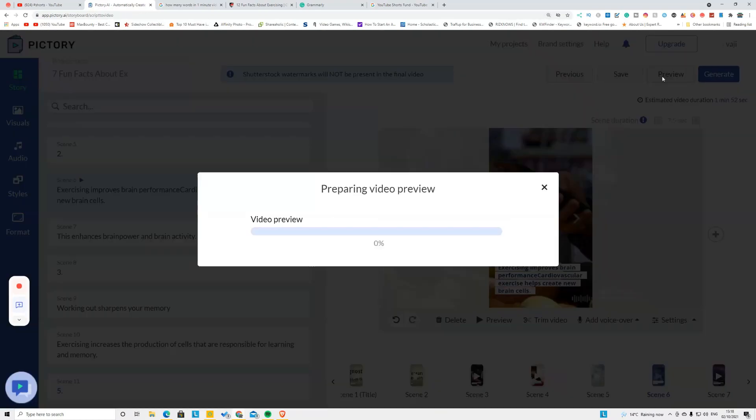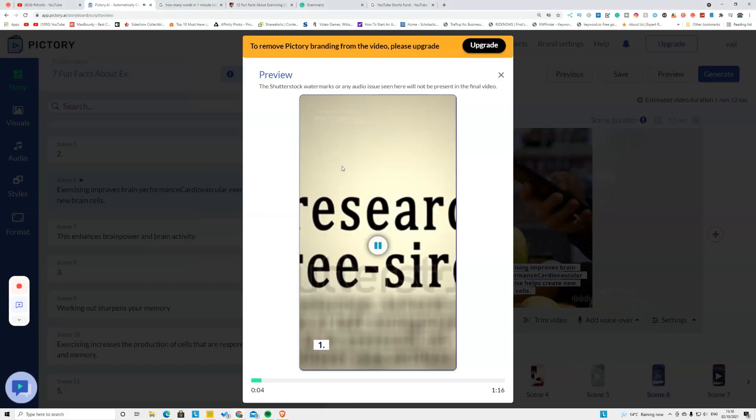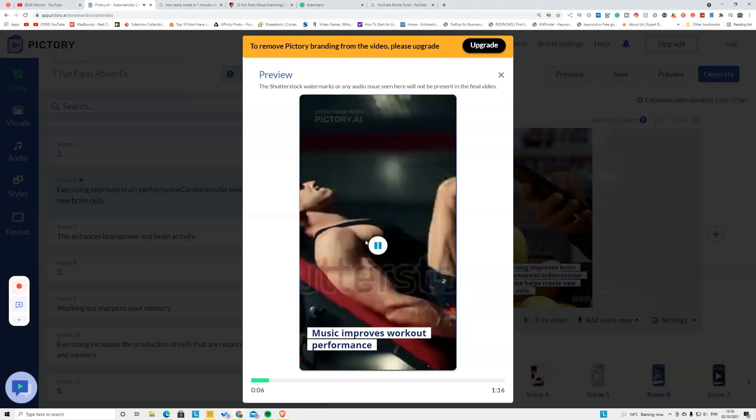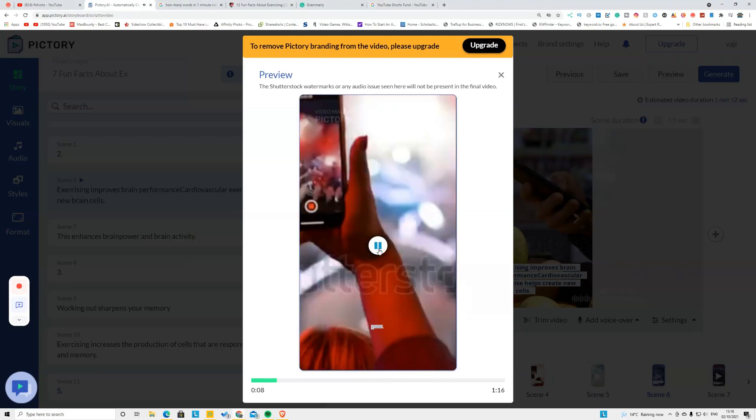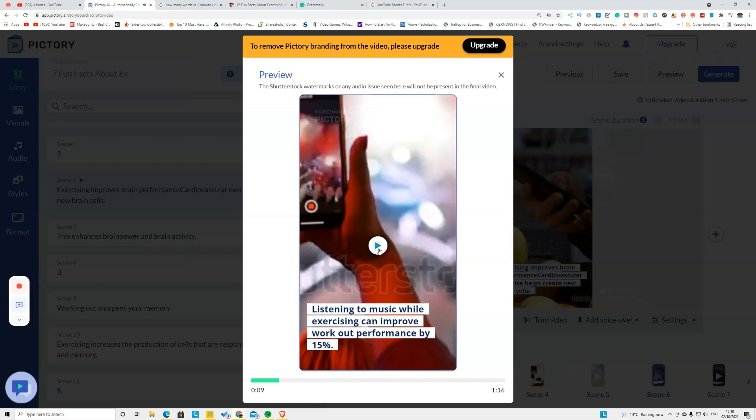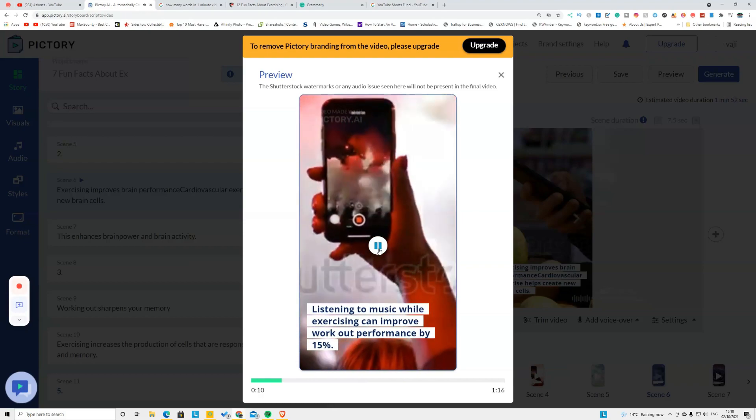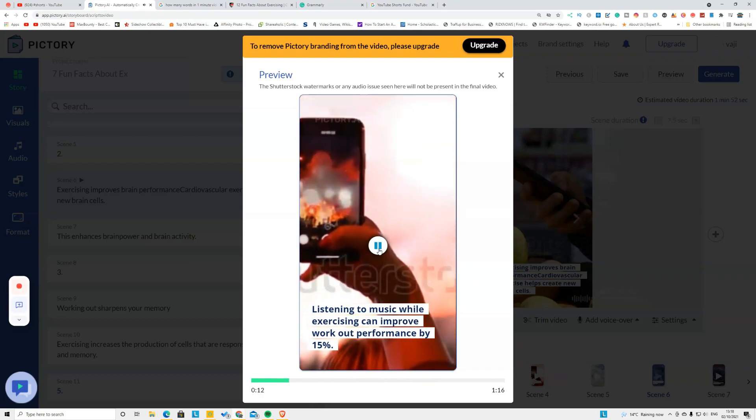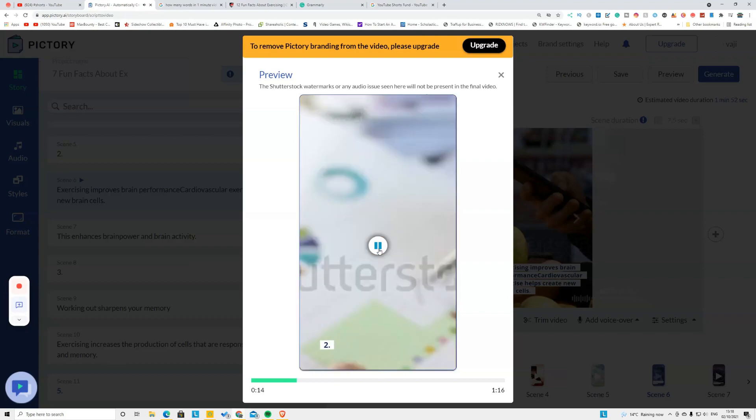After that, what you can do is click this one called Preview button. Click this Preview button and it will generate a final video for you. Seven fun facts about exercising. One: Music improves workout performance. Listening to music while exercising can improve workout performance by 15 percent.